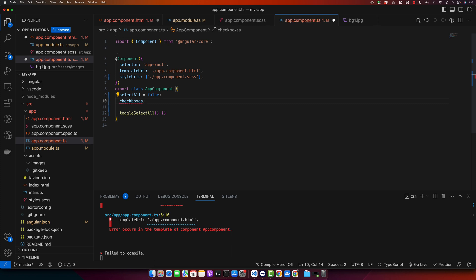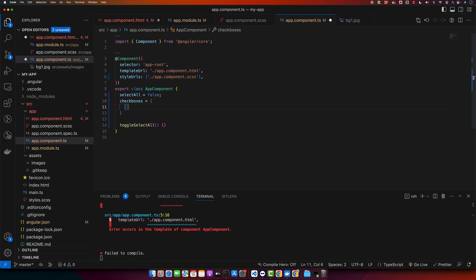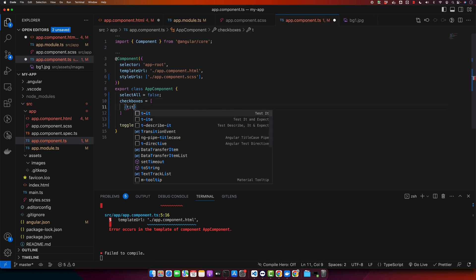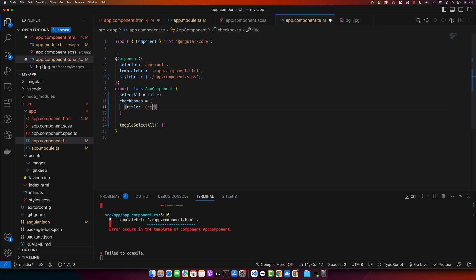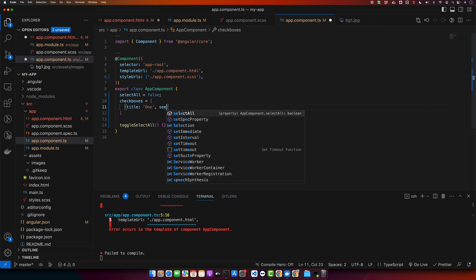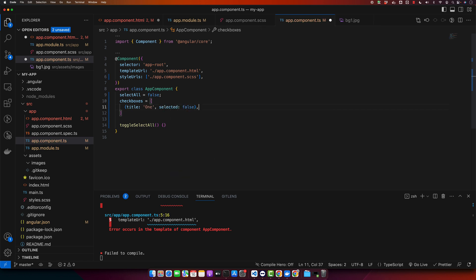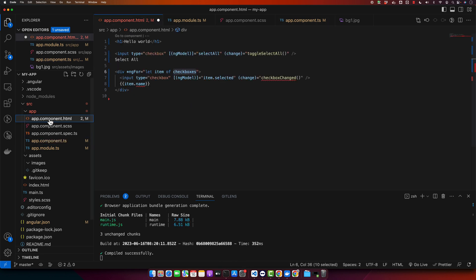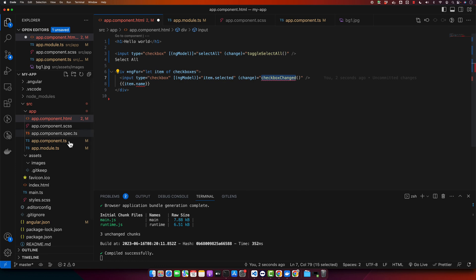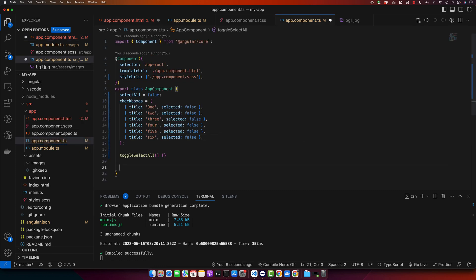So in the checkboxes I will define an array of objects, title one and selected false. Okay, I will copy paste it to have multiple checkboxes. Alright, now we will define the checkbox changed function.